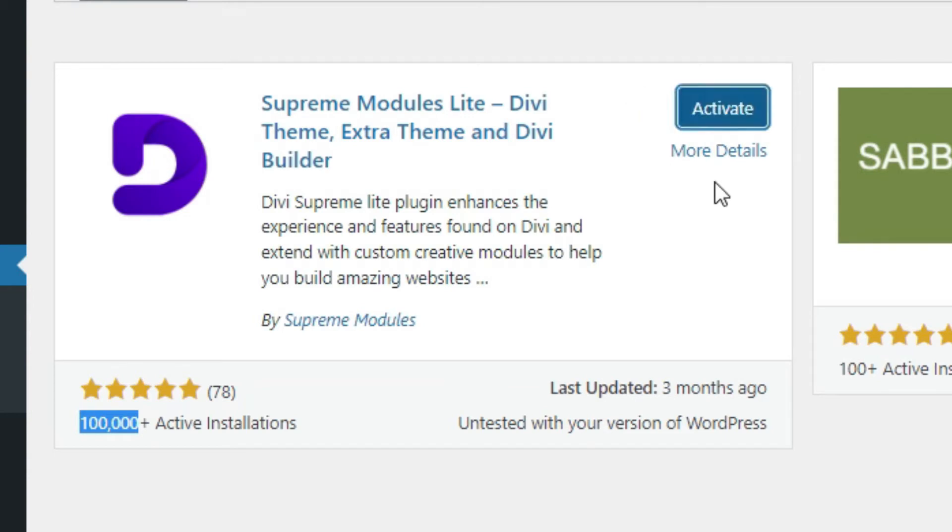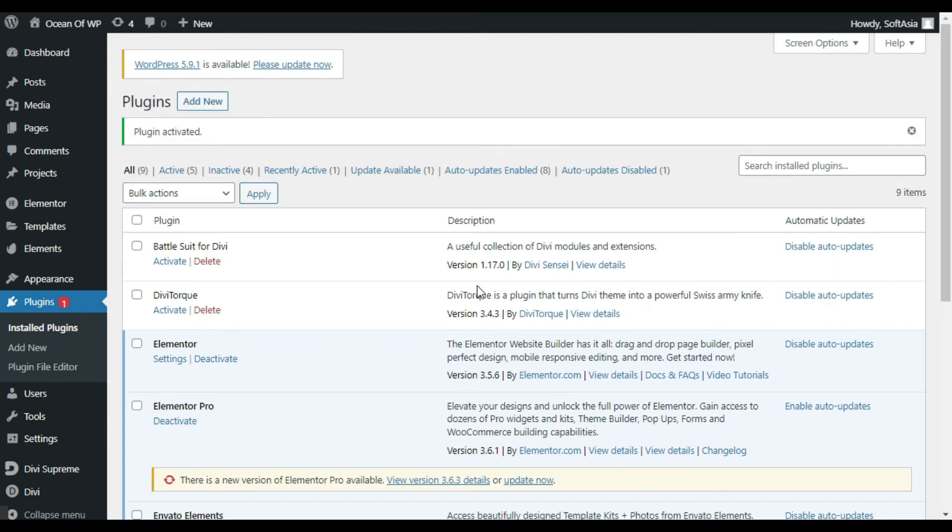After installing, click on Activate. Now, click on Dashboard.